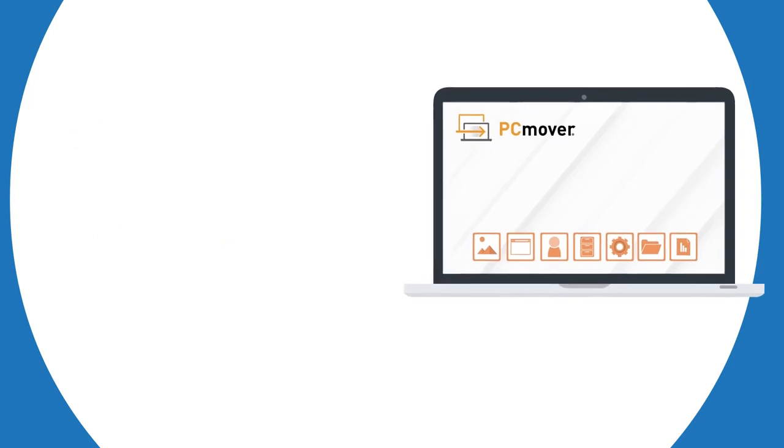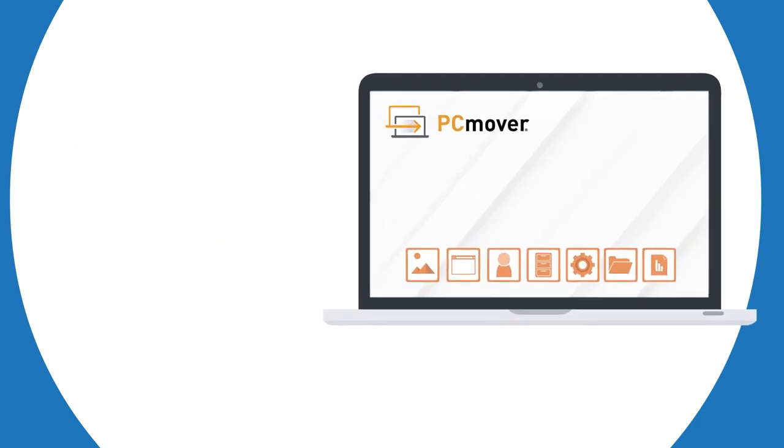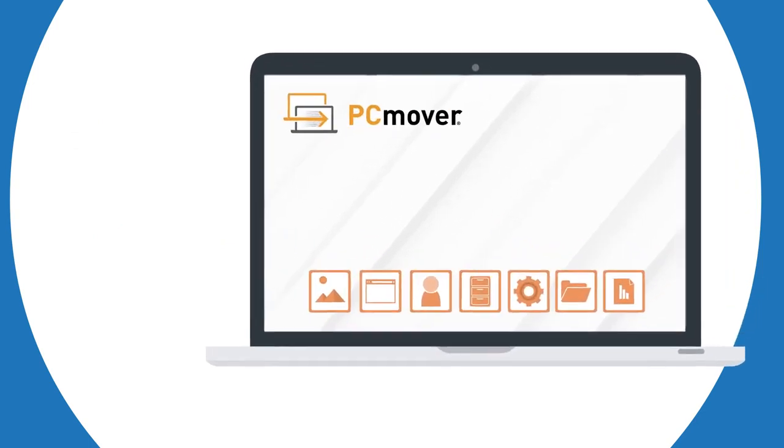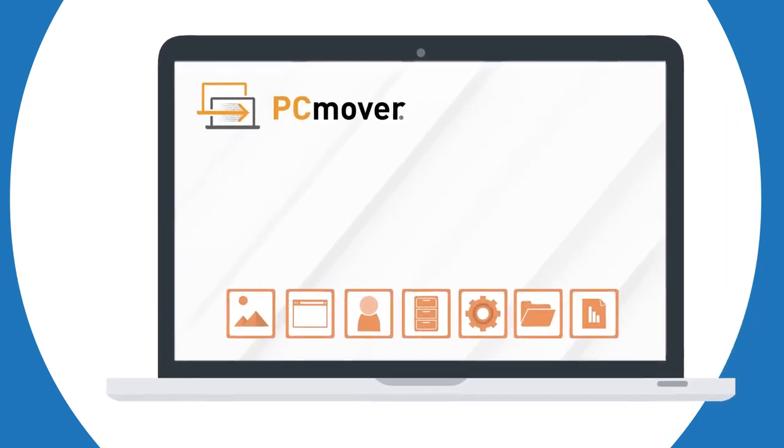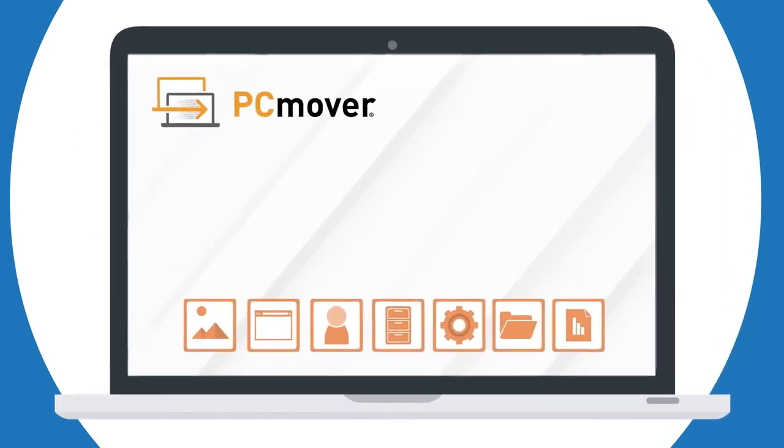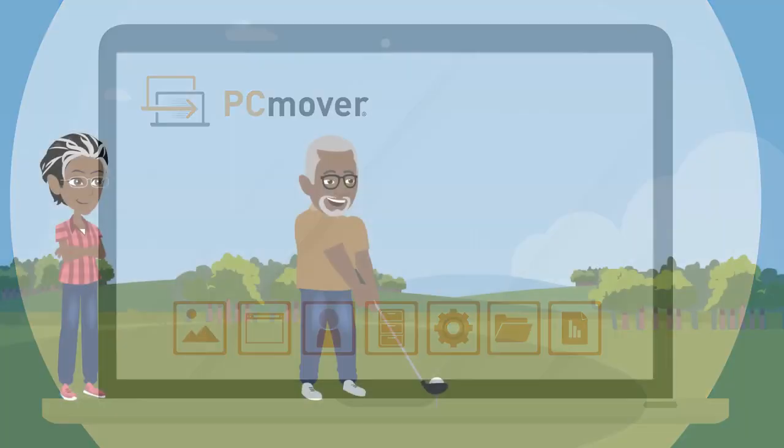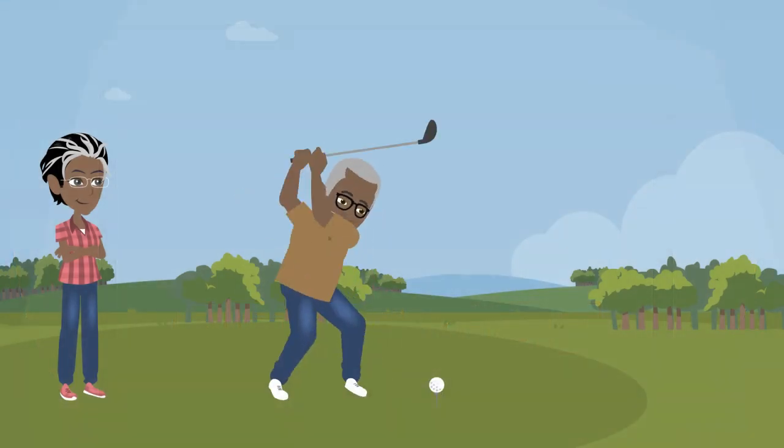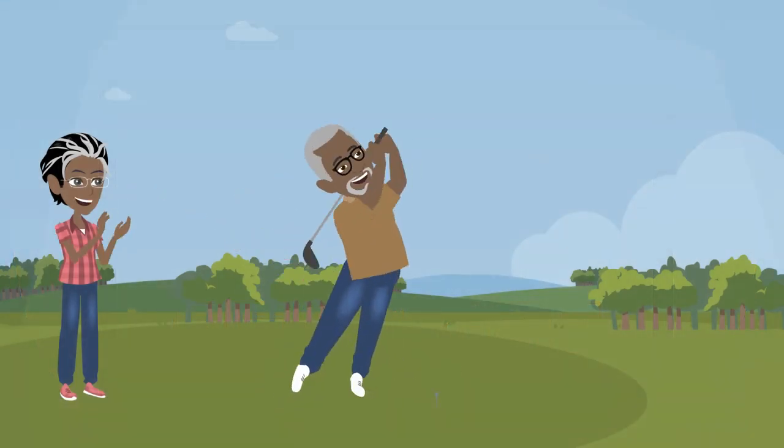Once the transfer is complete, your new PC looks and feels just like the old one. So you can avoid the data transfer nightmare and get back to doing what you do best.